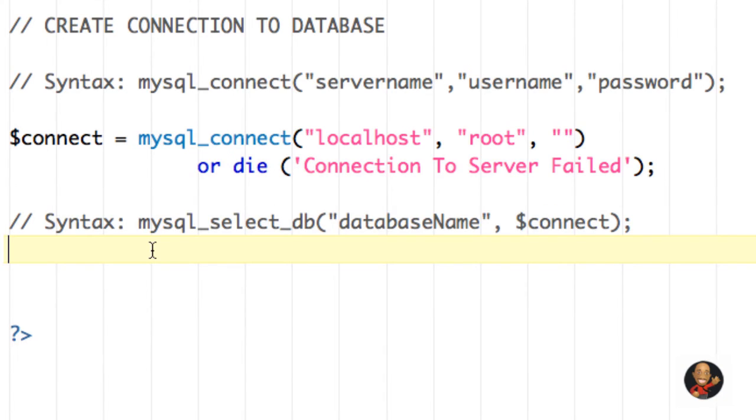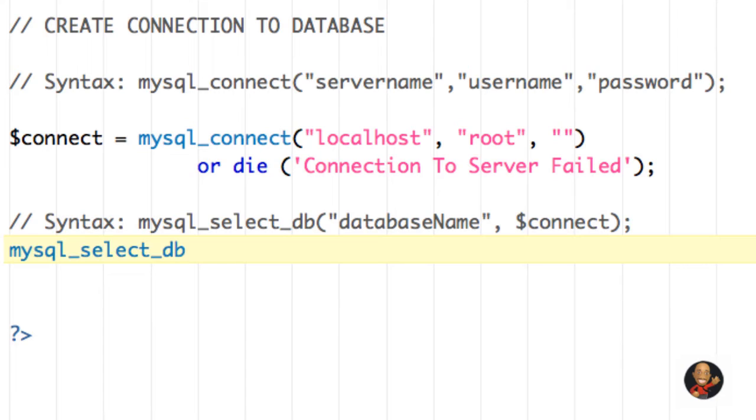So now let's just go ahead and actually make the connection to that database. We're just going to say mysql_select_database. And as you can see, when I'm using these special names, they're lighting up as a different color as well. So that's another way you can make sure you're typing something correctly if you're using this text editor.